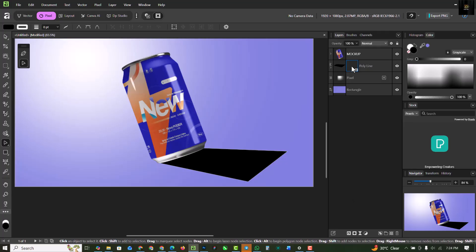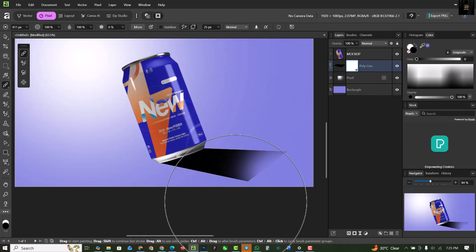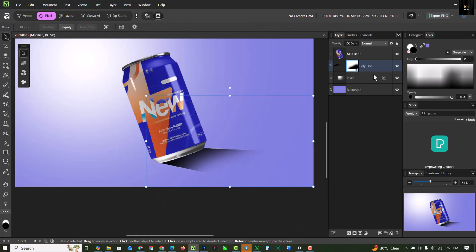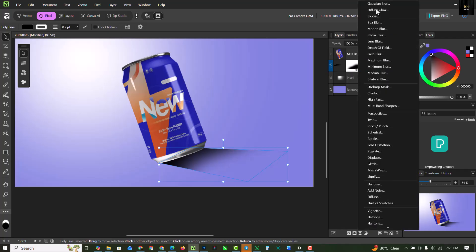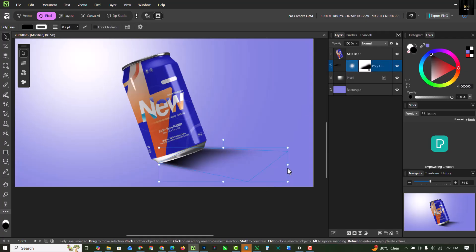Click on the shadow layer's mask, select the pen brush, reduce its size, set the foreground to black, and remove from the edges so you get a nice blend from dark to light. Then select the layer itself, go to Live Filters, choose Gaussian Blur, and add a moderate blur — somewhere around here looks good. Click out when done.